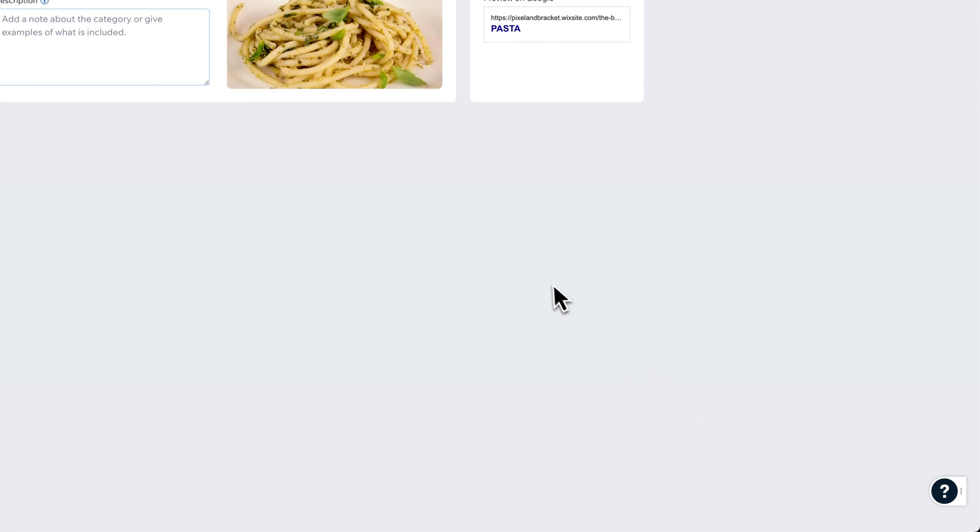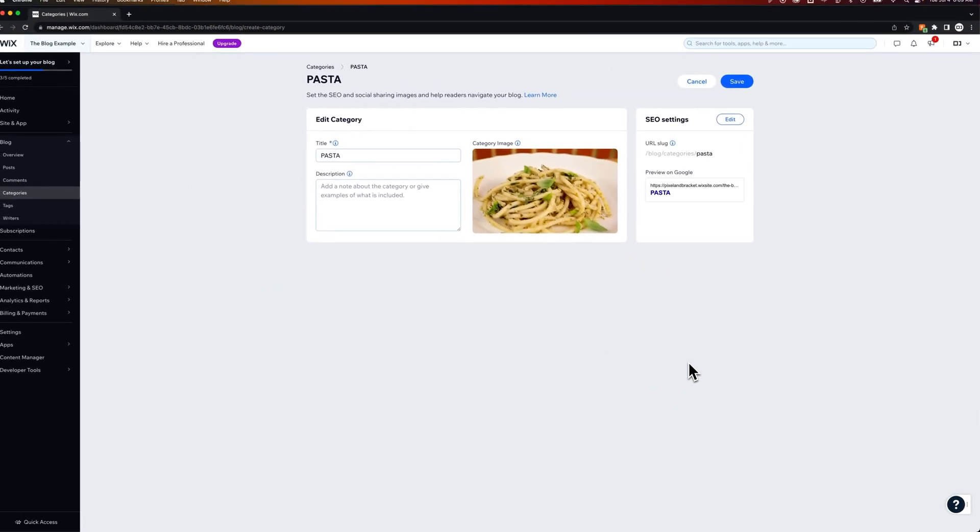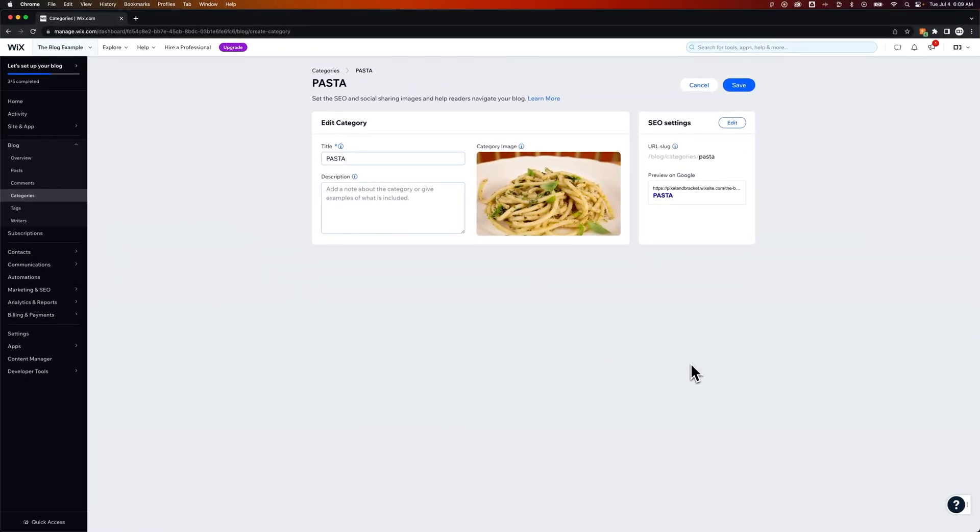Now these images should be free but you should check the licensing in the settings of Wix or in the documentation of Wix just to make sure that you can use some of these free images.